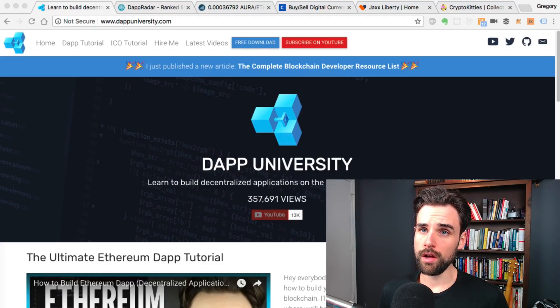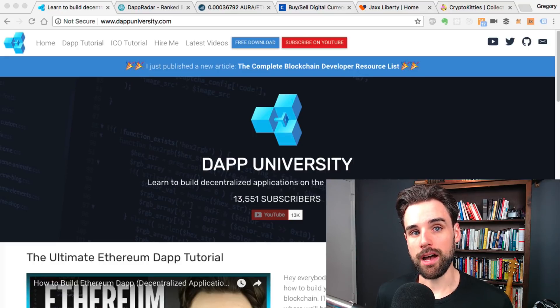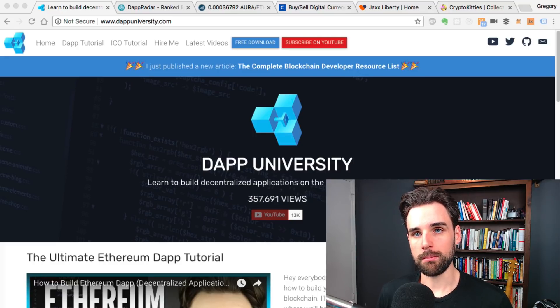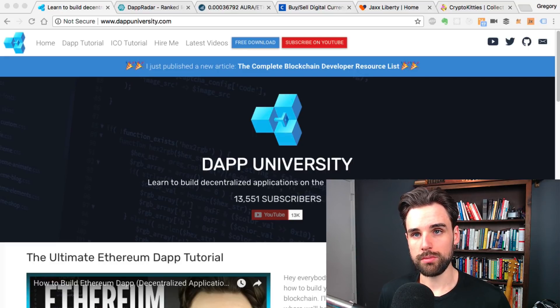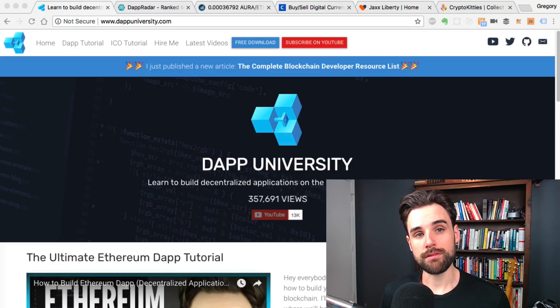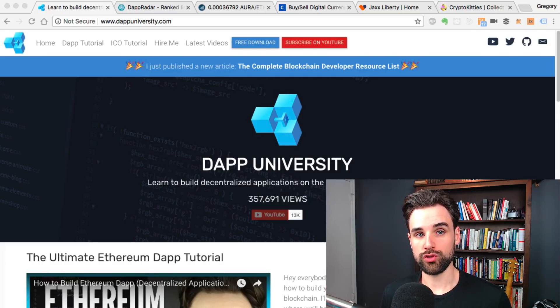So let's go ahead and start thinking about what you need in order to become a blockchain developer, or maybe what types of things you can build. Let's talk about what you can do as a blockchain developer.